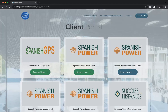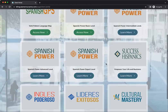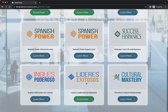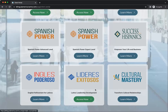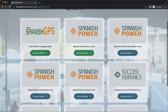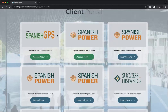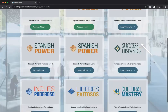You'll see that this particular test user has access to the Spanish GPS and Spanish Power Basic, but nothing else — except Lideres Exitosos, which is our leadership development course for Latinos. So this has Spanish Power and Success with Hispanics.